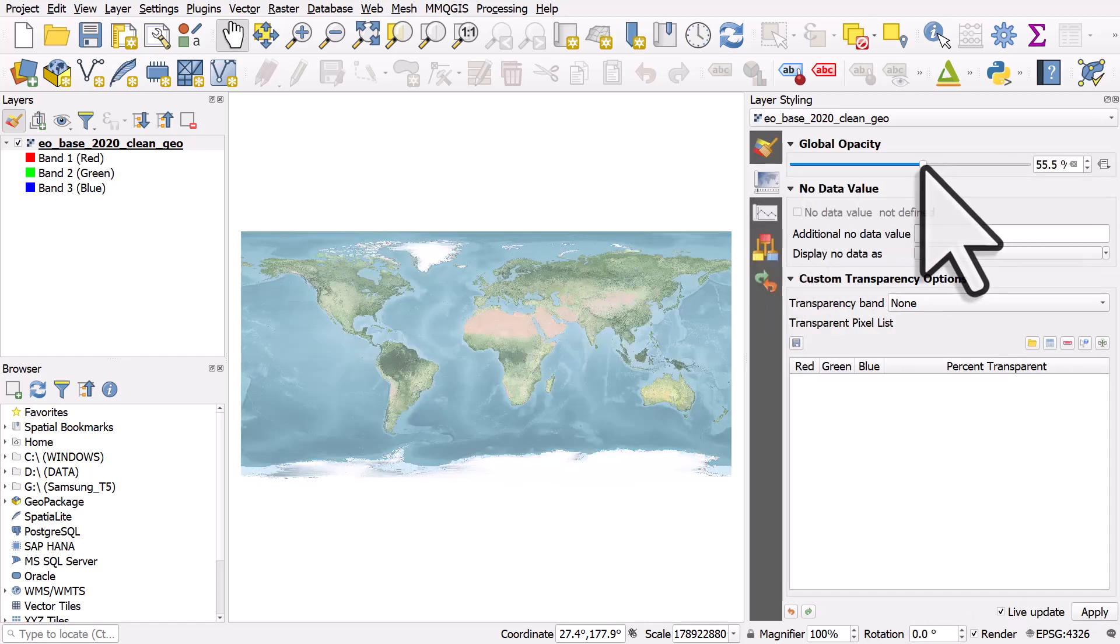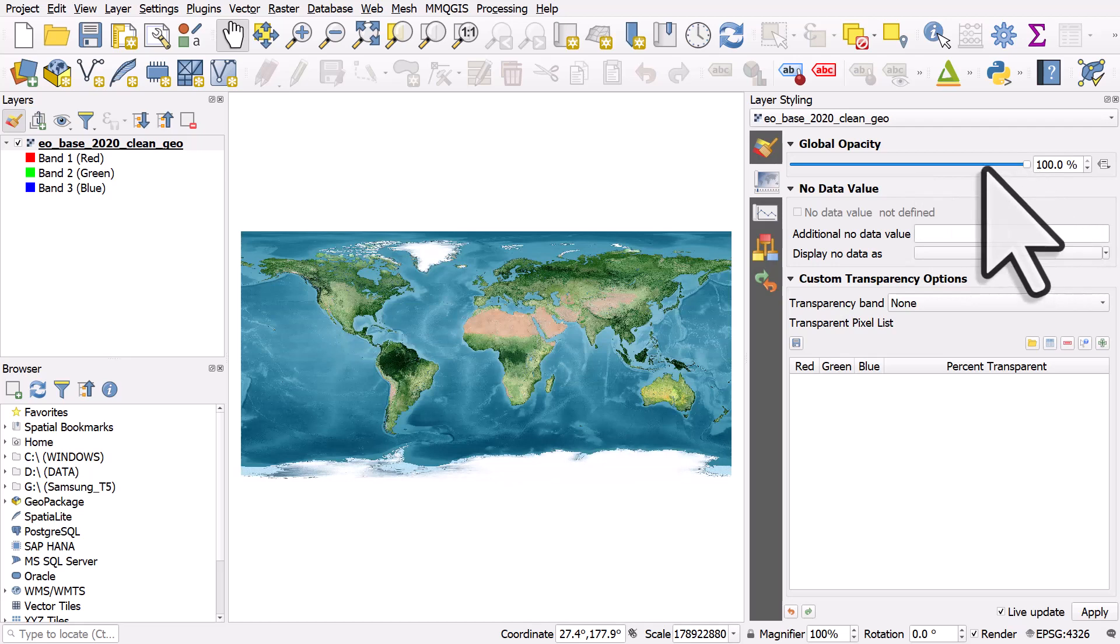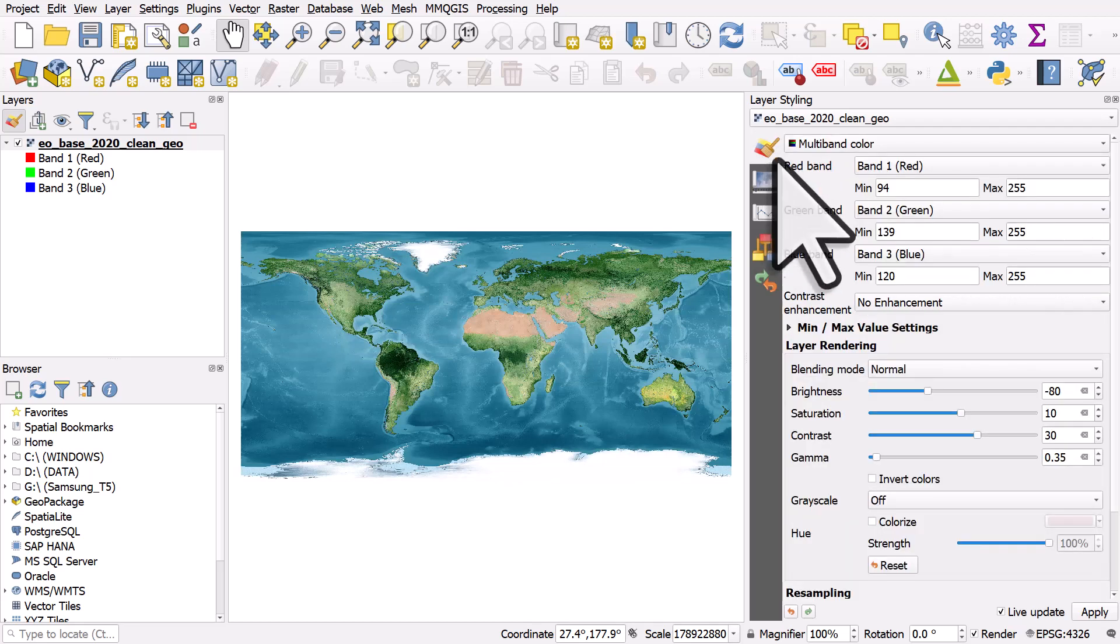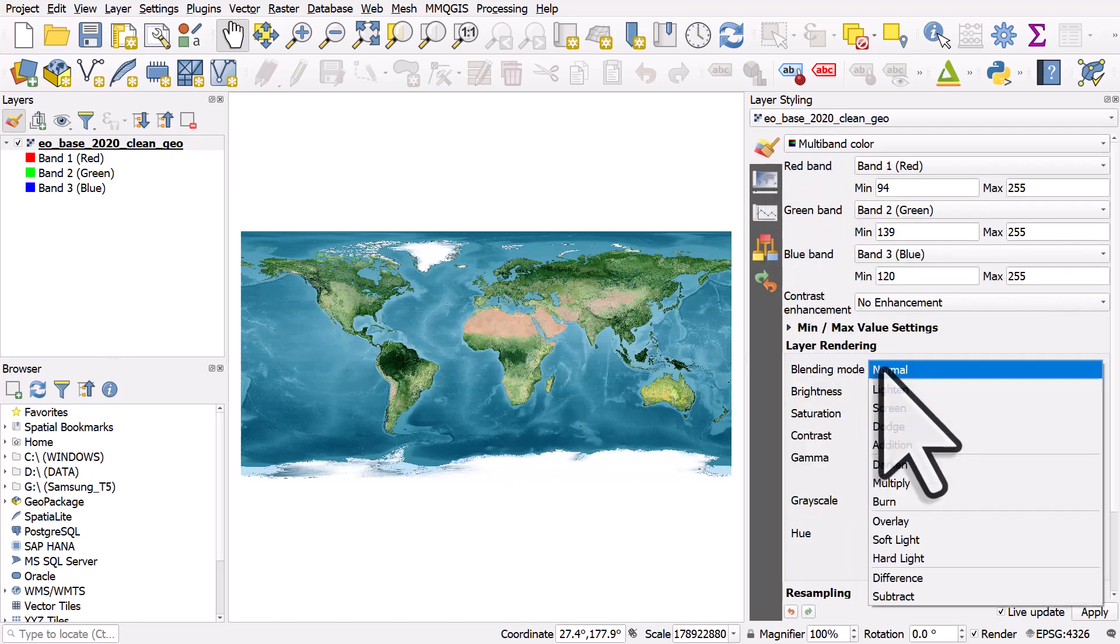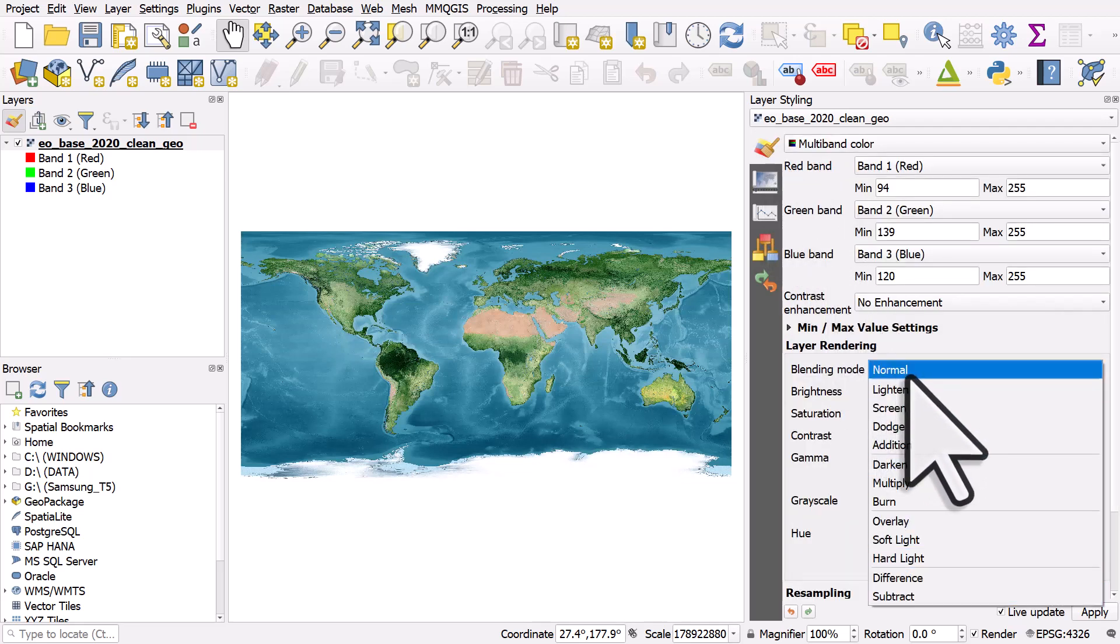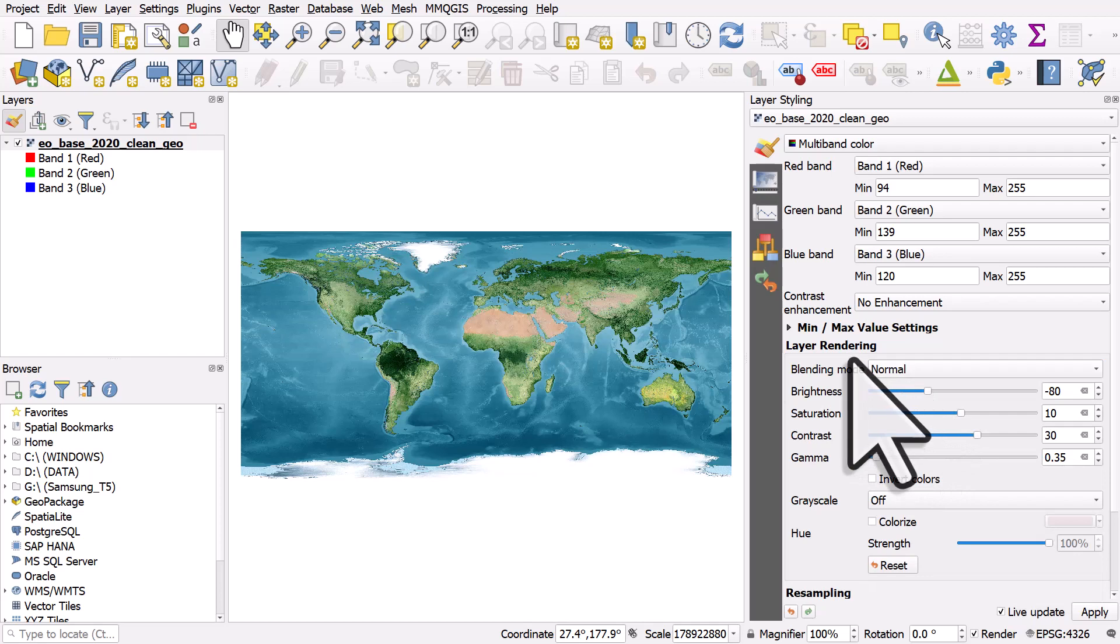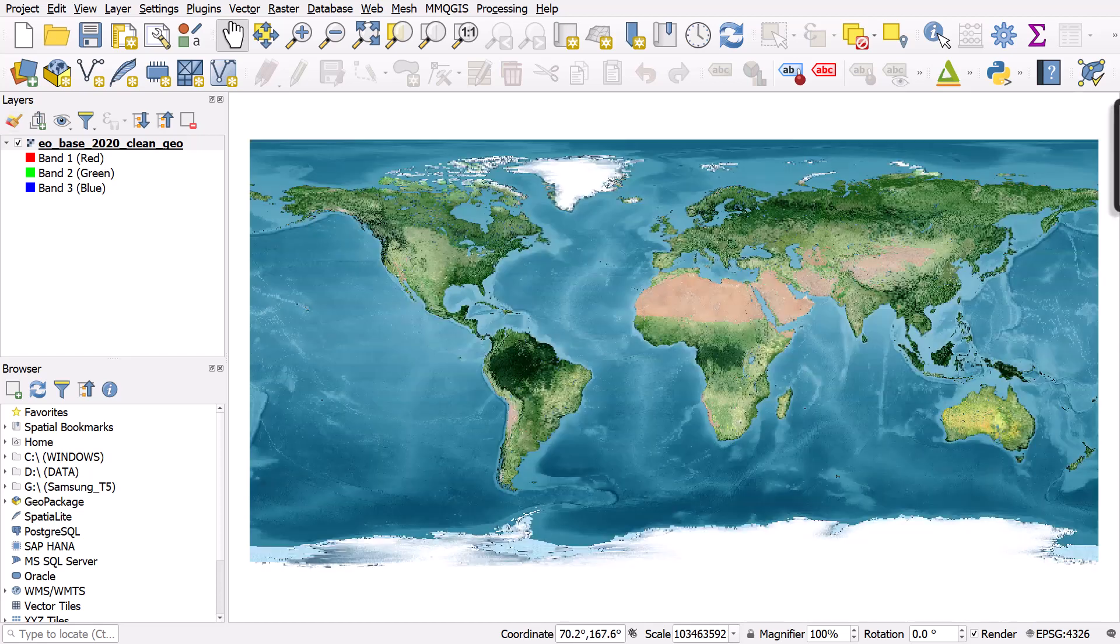Like this, you could even blend it with other layers if you had other layers in your map. In this case, the last thing I'm going to do is I'm going to close the Layer Styling Panel.